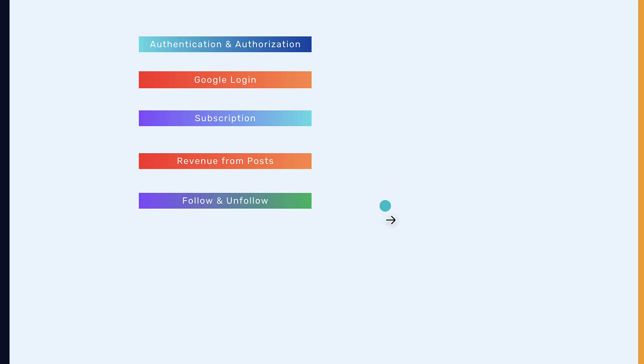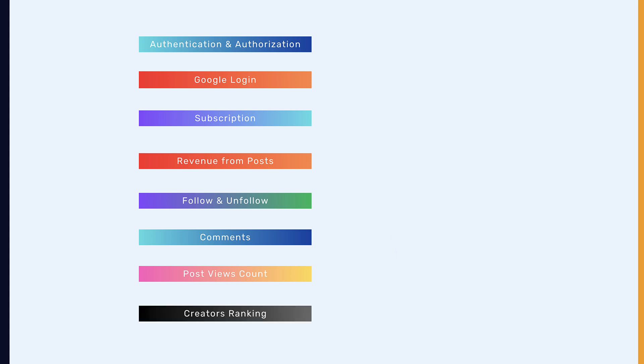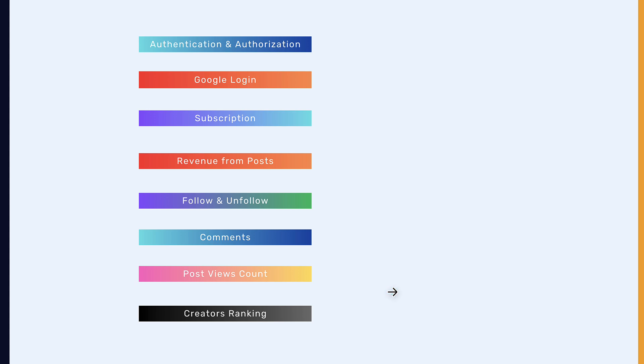And also follow and unfollow, comments, post views count, creators ranking. For this one, we will see the creators leaderboard, and that is who creates more posts. Which means that the more you create posts and the more your posts got views, it means that you're gonna be ranked as number one or first. This is what we call creators ranking.